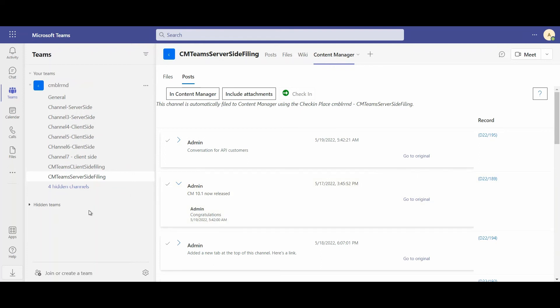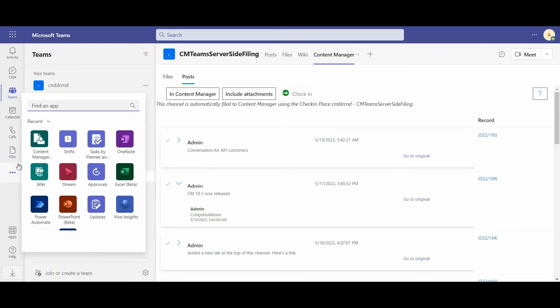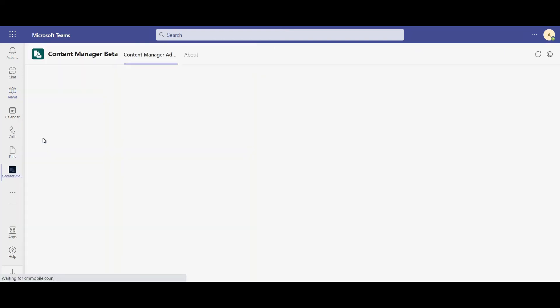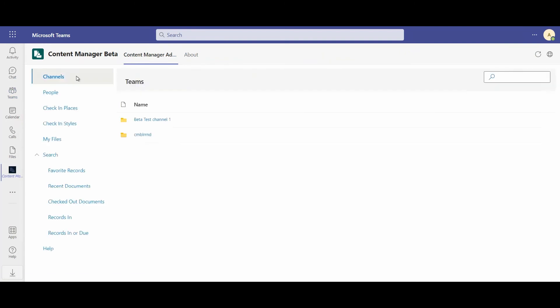The good news is that all of this is very easily managed. So as an admin user, I can come into my Content Manager app and easily manage how channels as well as how different chats are automatically archived into Content Manager.